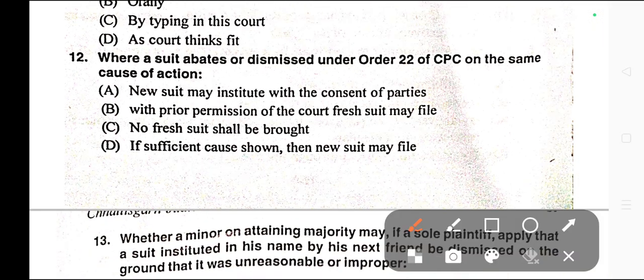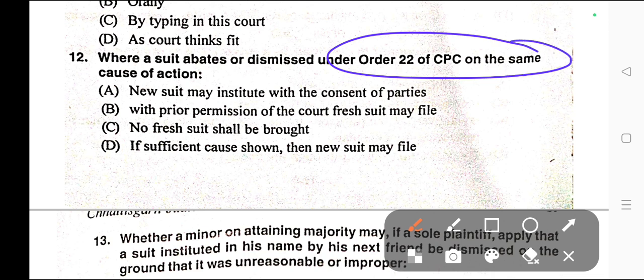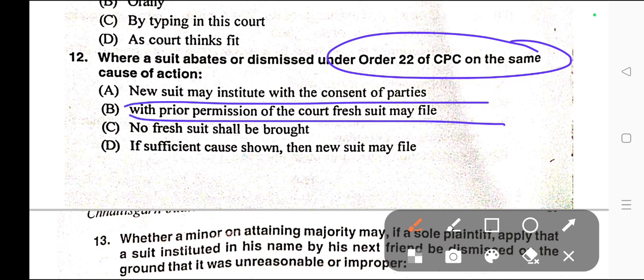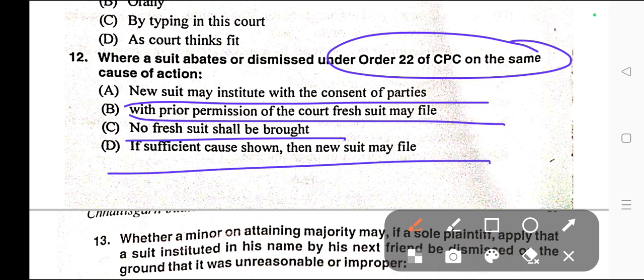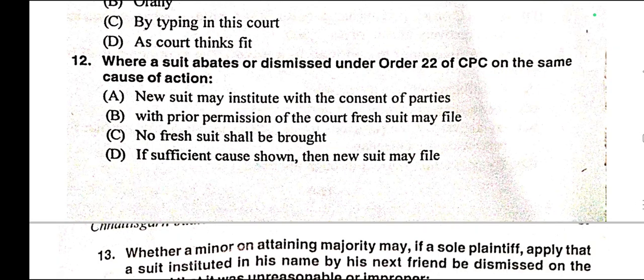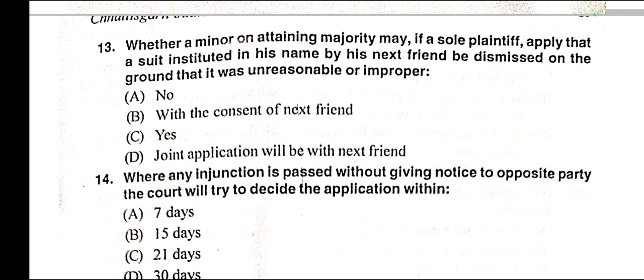Question number twelve: Where a suit abates or is dismissed under Order 22 of CPC on the same cause of action — A) New suit may be instituted with the consent of parties, B) With prior permission of the court fresh suit may be filed, C) No fresh suit shall be brought, D) If sufficient cause shown then new suit may be filed. Correct answer is option C. Order 22 Rule 9 Clause 1 provides that if a suit abates or is dismissed under this order, no fresh suit shall be brought on the same cause of action.